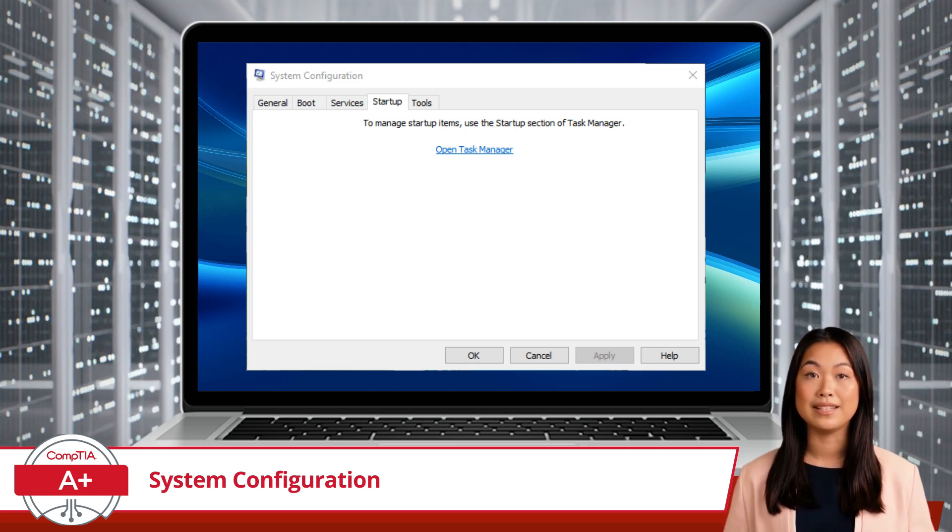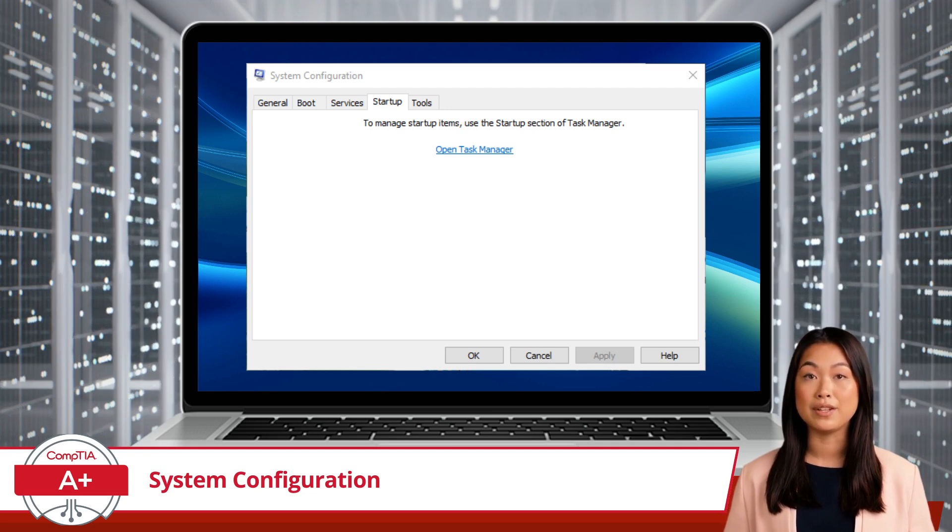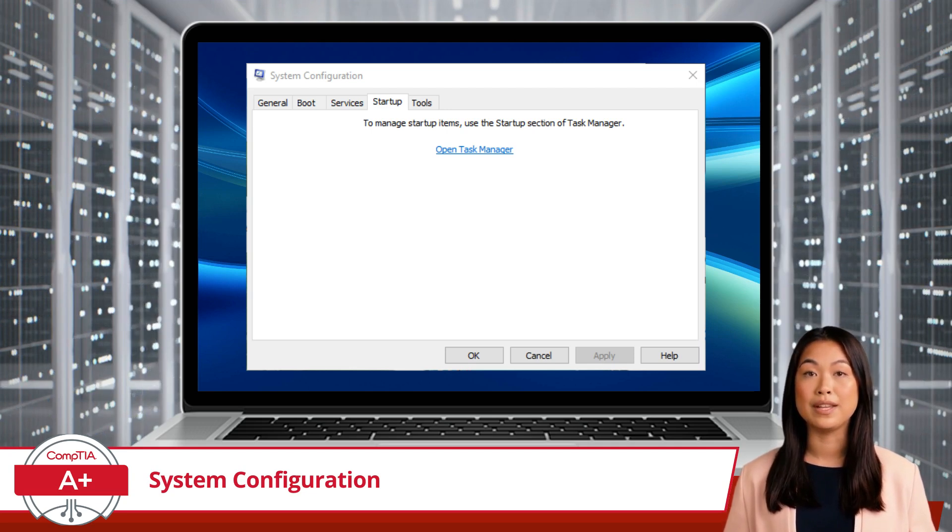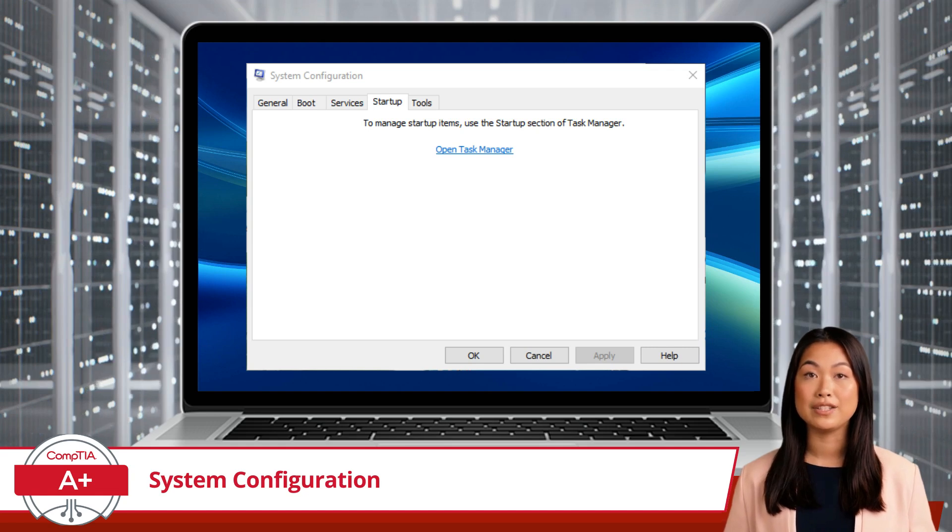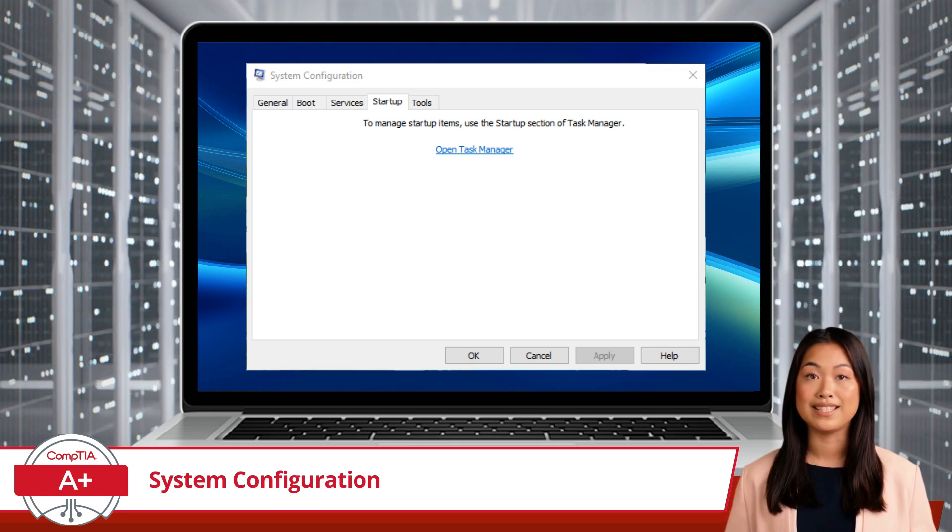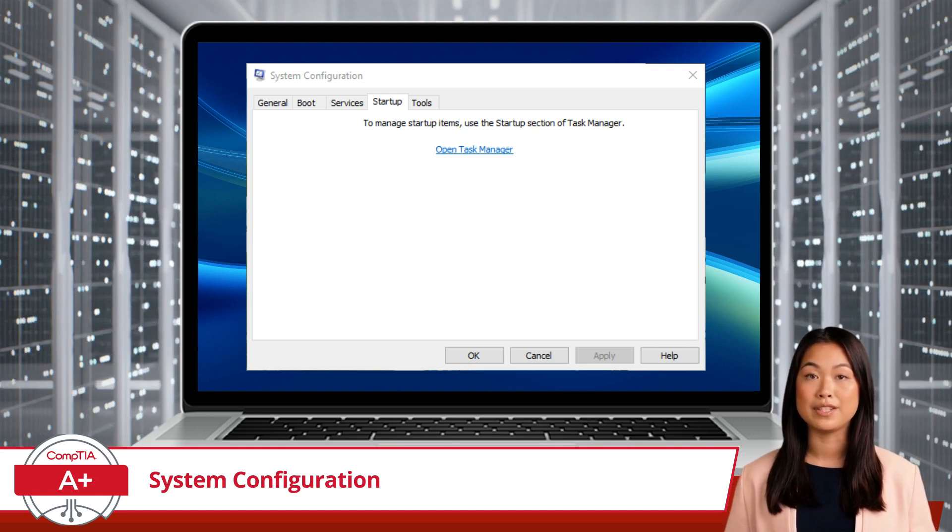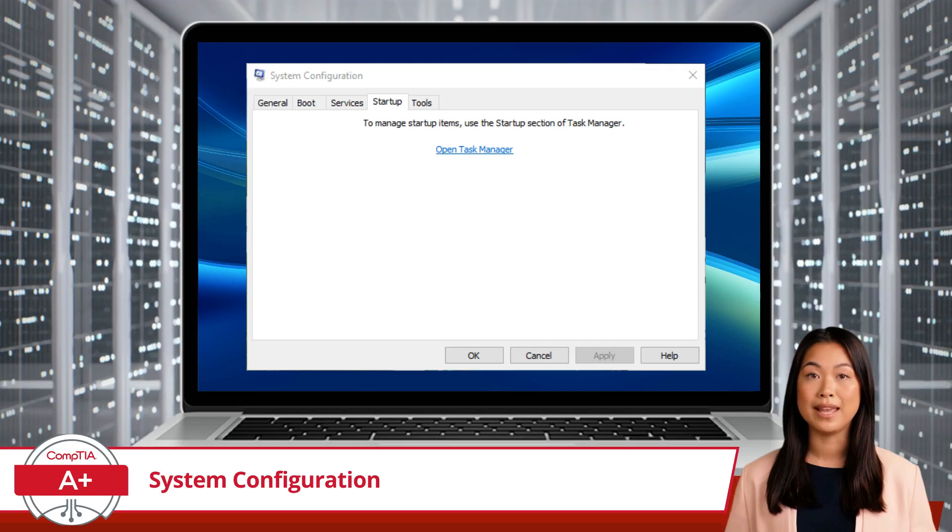By clicking the link, you'll be taken to Task Manager's Startup tab, where you'll find detailed information about each startup application, including its name, publisher, status, and startup impact.